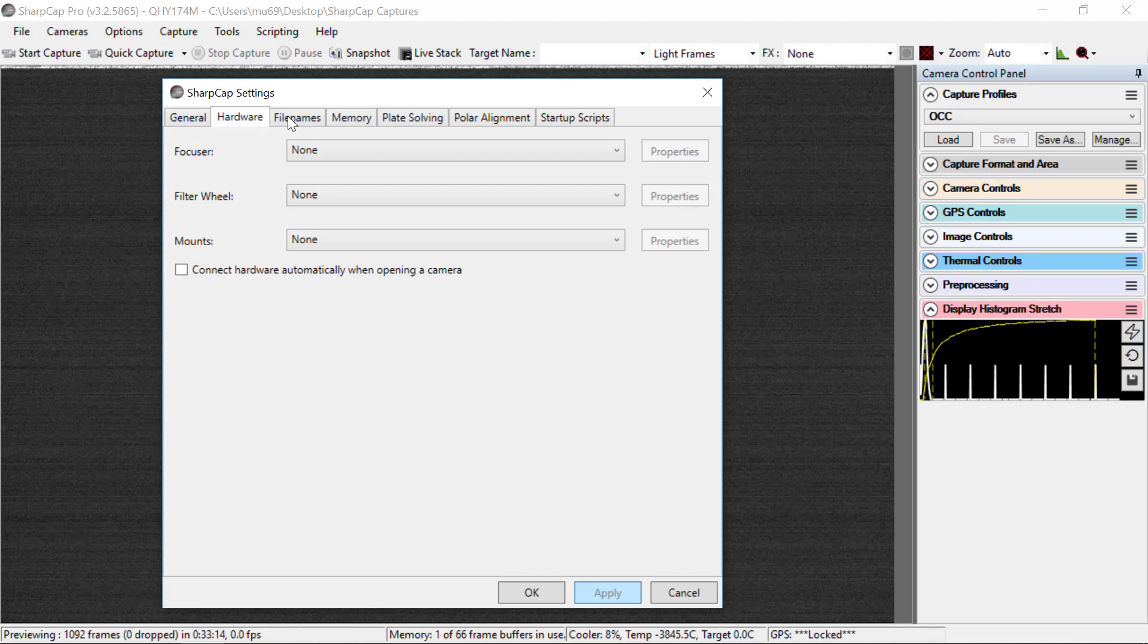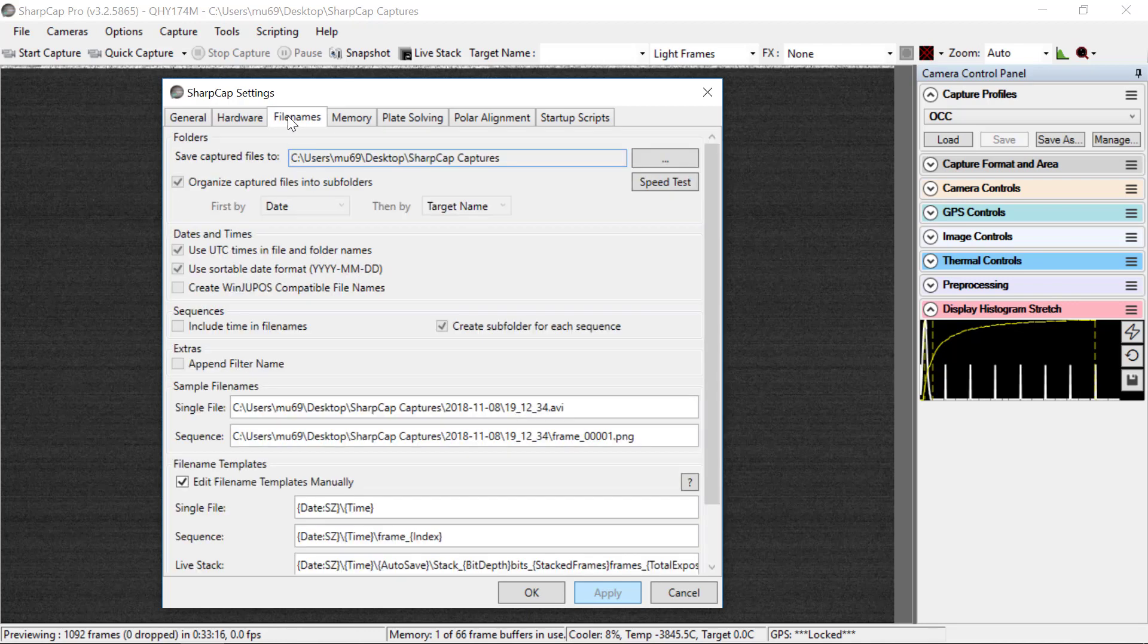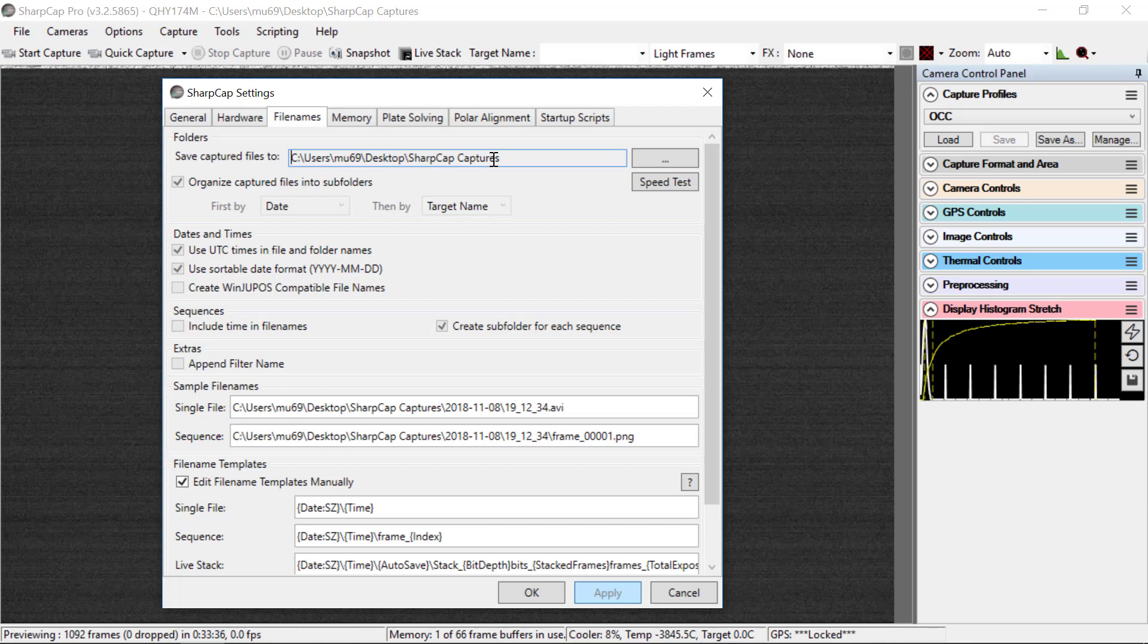So move on to the File Names tab. There's a lot of stuff here. So the default for where to save captured files to is shown here under Users, MU69. That's the name of the account. On Desktop, SharpCaptures. That's the folder that you see on your desktop. Don't change this. This is where we expect to see the data on all of the laptops.